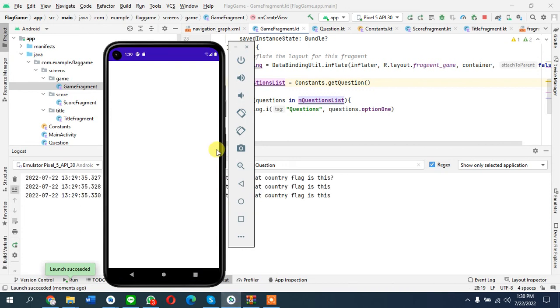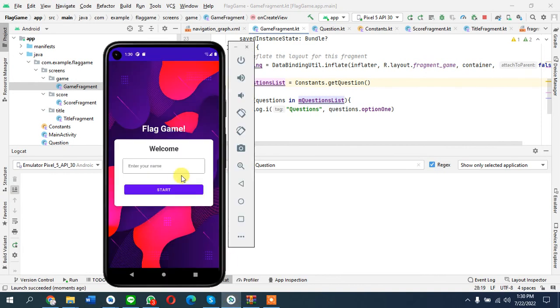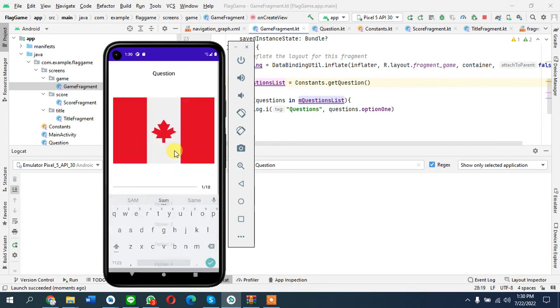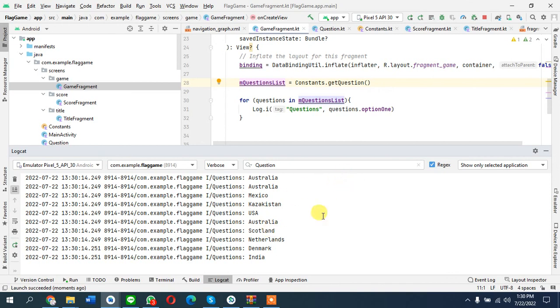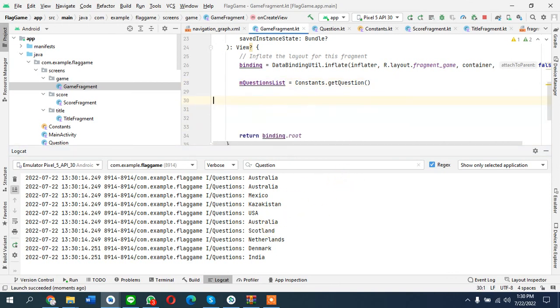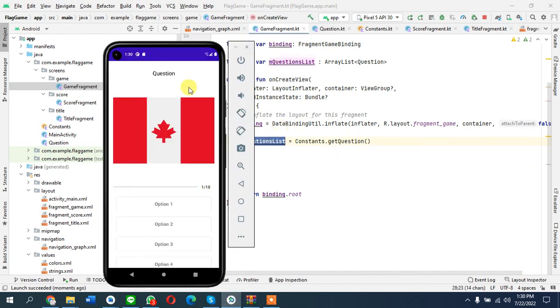These are all of the options that we are seeing. We have successfully created questions and we have successfully added all those questions into a new list. Now we can use this to fetch all the questions.